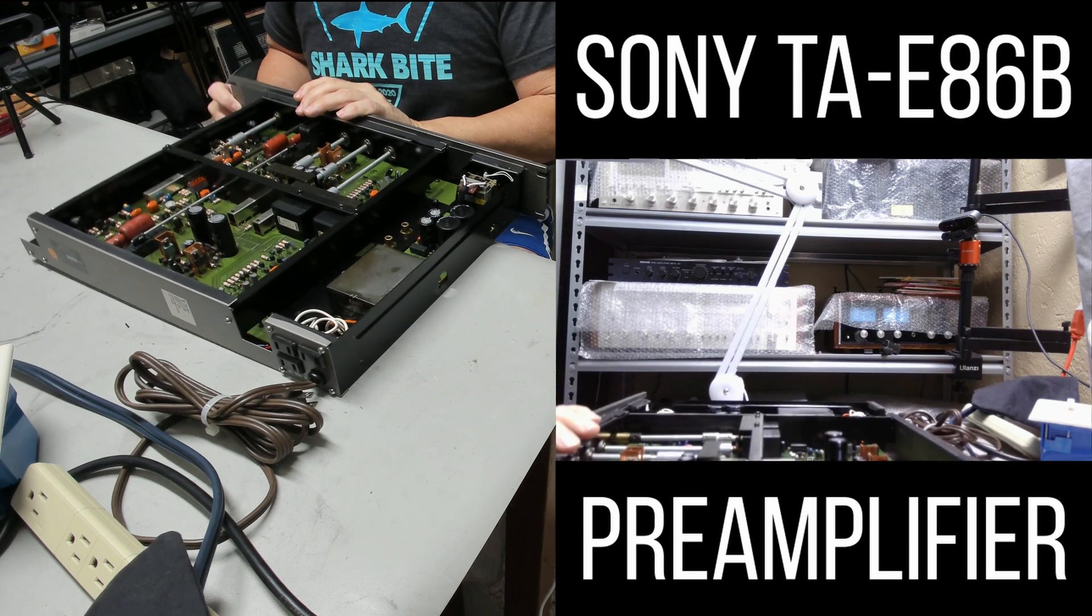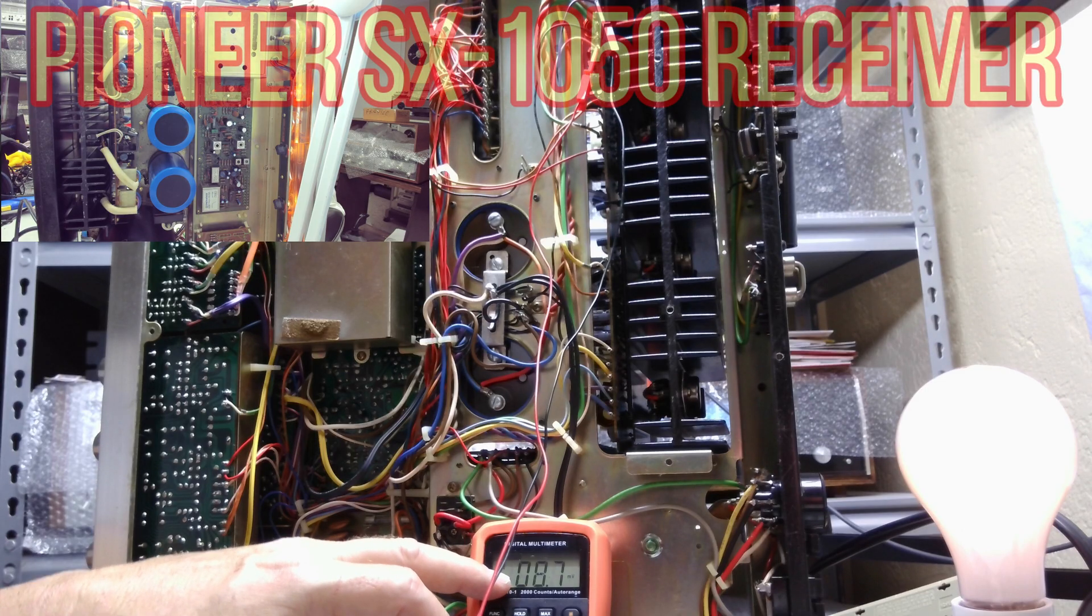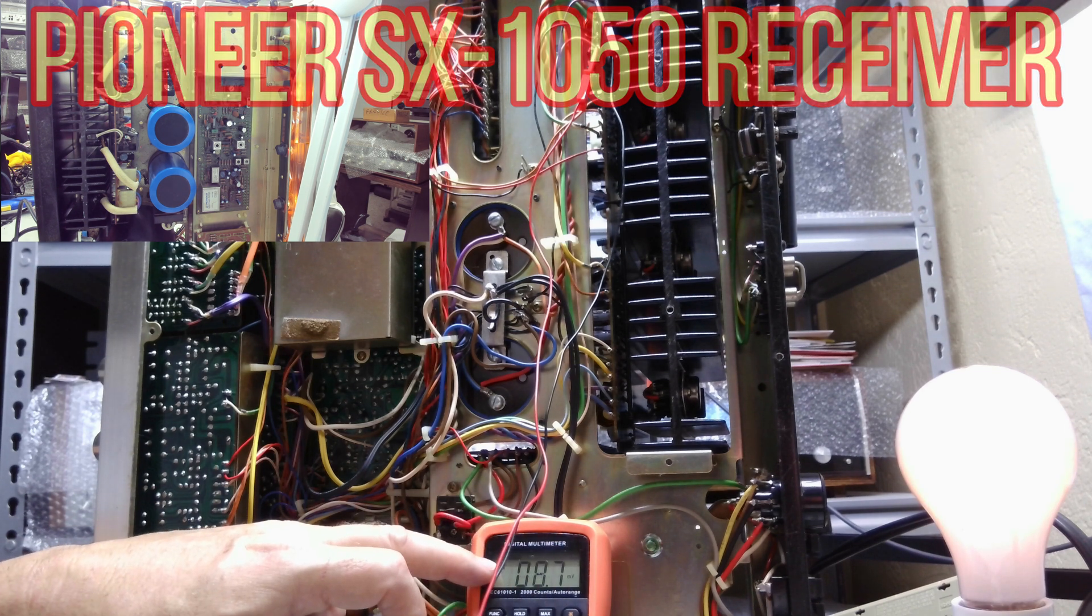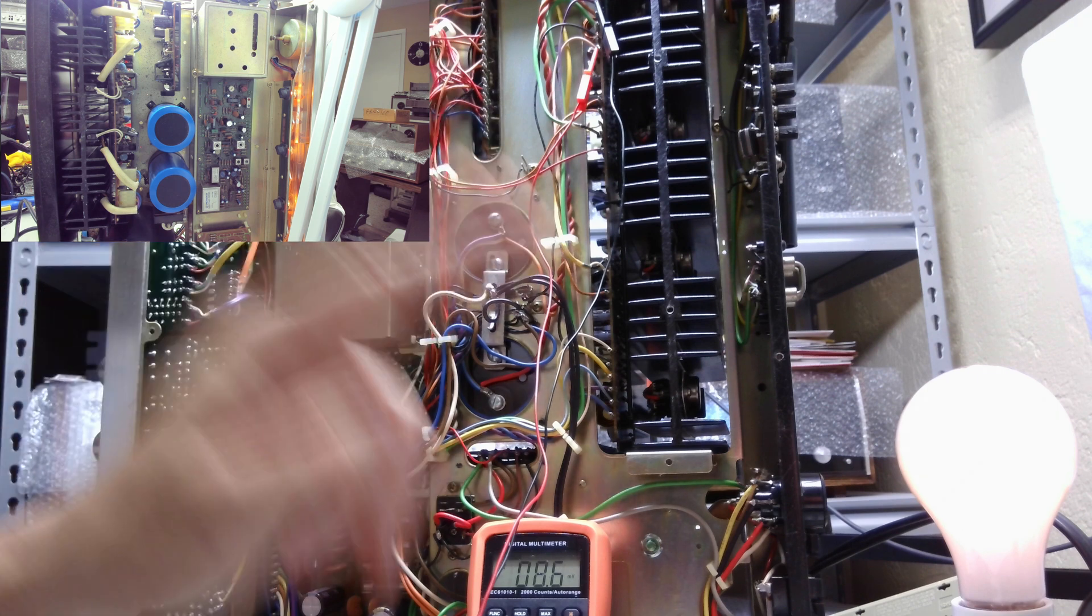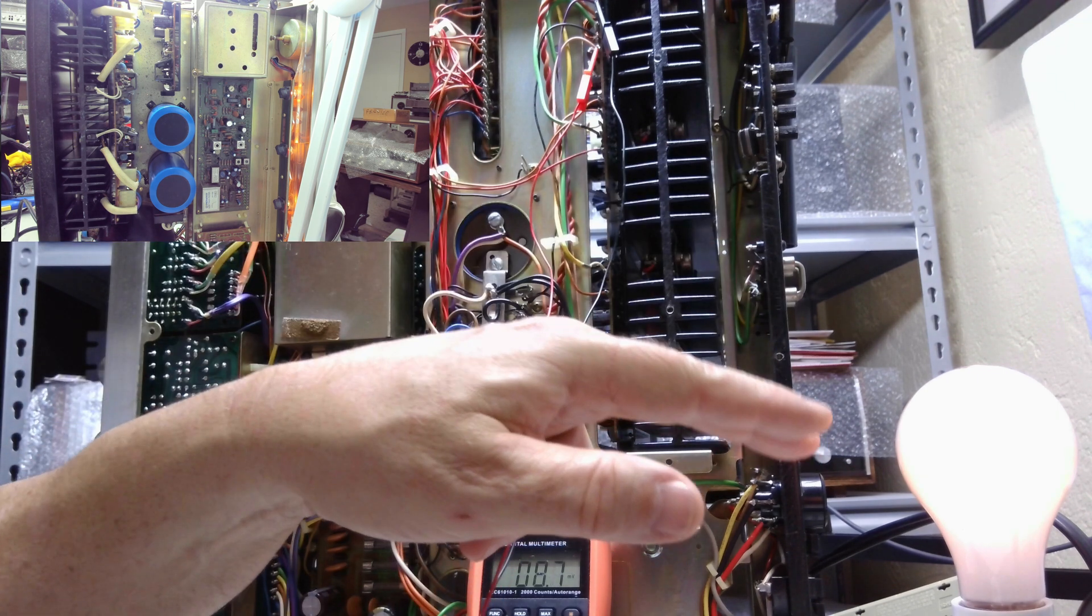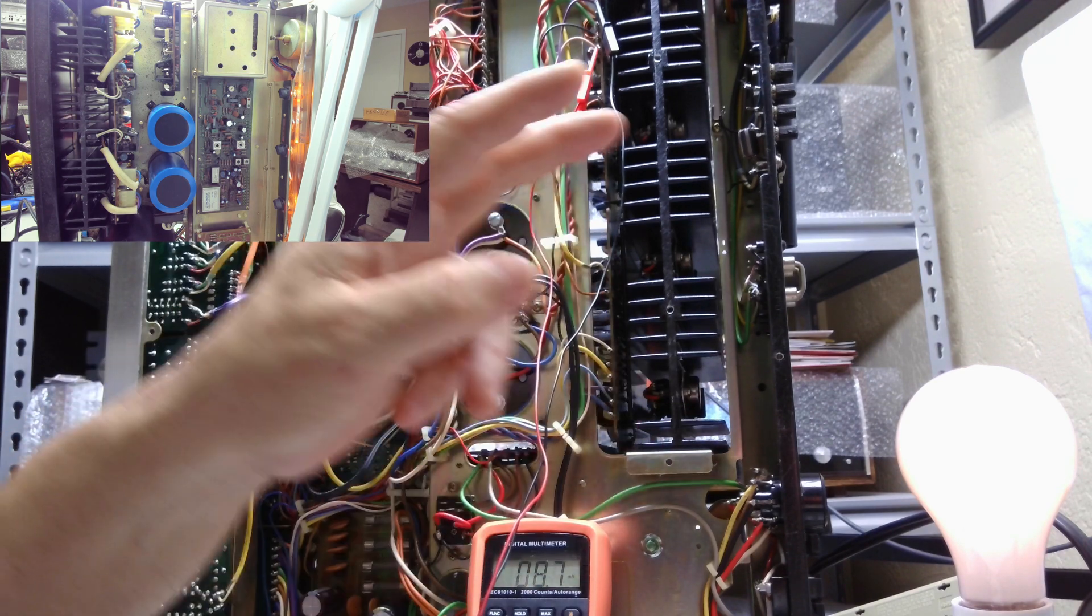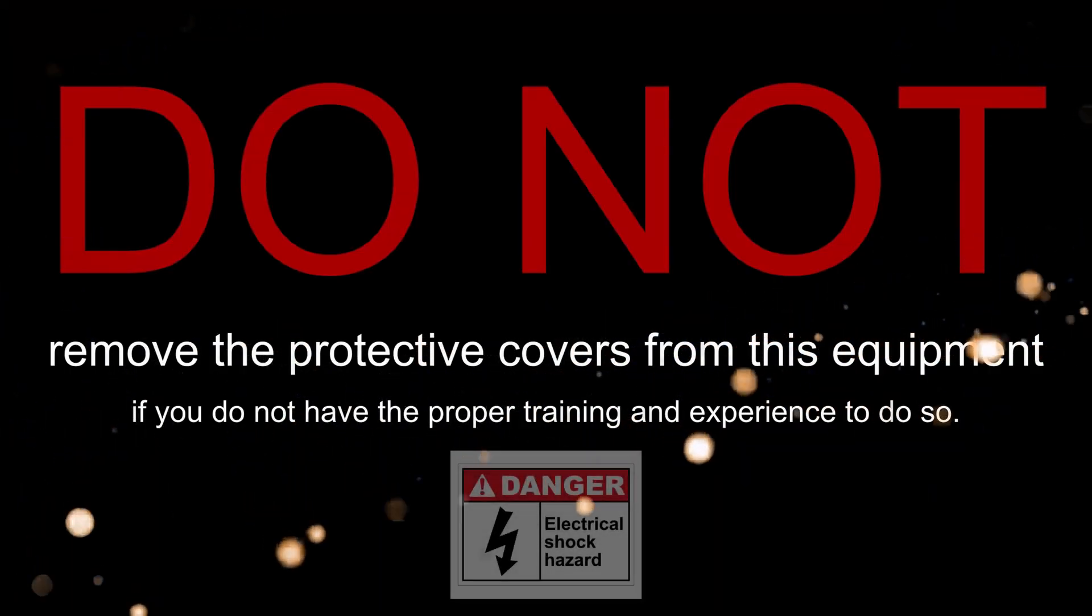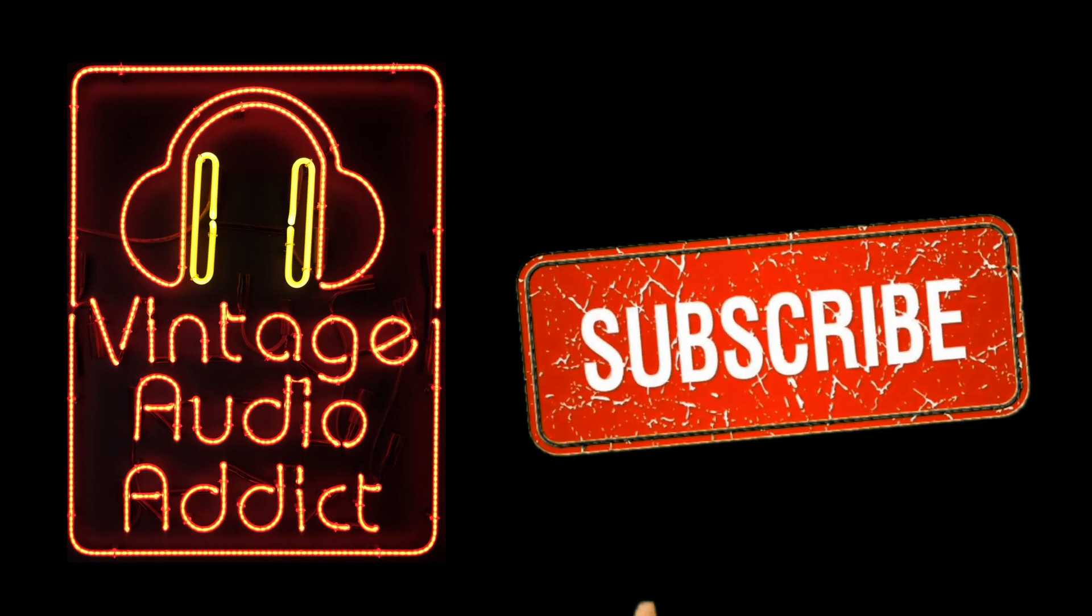One is a Sony TA-E86B preamp and the other is a Pioneer SX 1050 receiver. The dim bulb tester saved me with the Sony. The Pioneer, if I wasn't careful, I would have blown it up with the dim bulb tester. I'll show you how both situations occurred. If you haven't already, please subscribe.